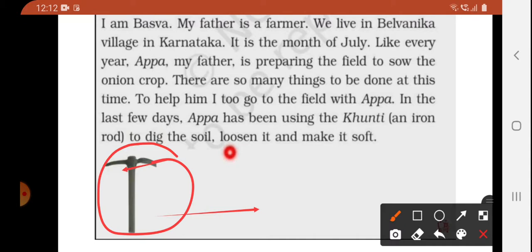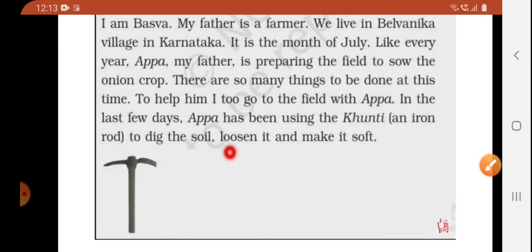The kunti is used for digging the soil to loosen it and make it soft. Nowadays farmers add fertilizers to make the soil fertile, but in olden times they used to introduce earthworms into the soil. The earthworms would make the soil fertile, and once the soil was loosened and prepared, it was ready for sowing of the seeds.